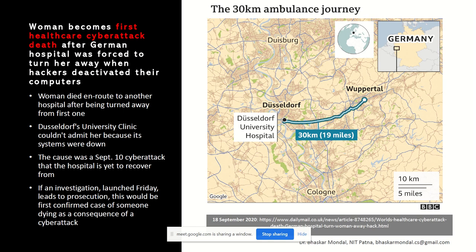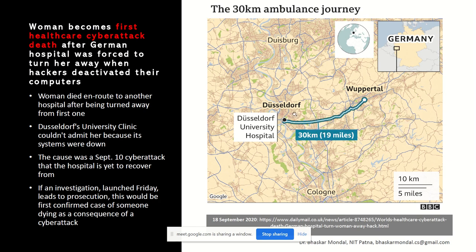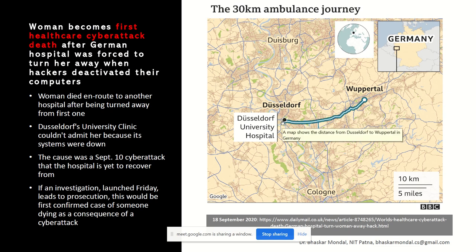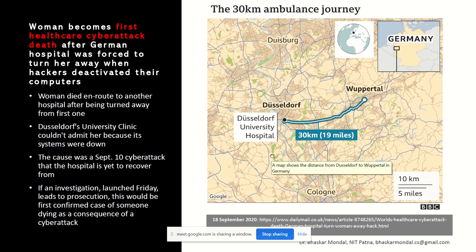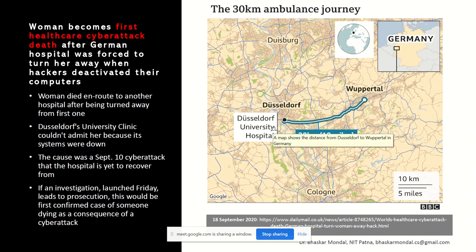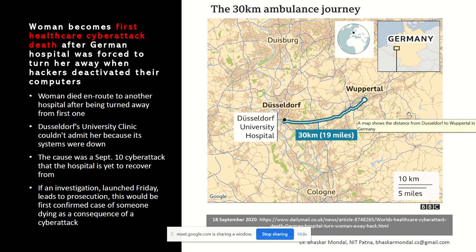Starting with a very recent news from 2020: one woman died in Germany because the hospital she was supposed to be admitted to had its database and systems hijacked by an attacker group. Due to that, the hospital was not able to admit her, and she had to travel around 30 kilometers to another hospital she had no trust in, and during that journey she died. This is considered the first healthcare cyber attack death in the world, showing how severe cyber attacks have become.